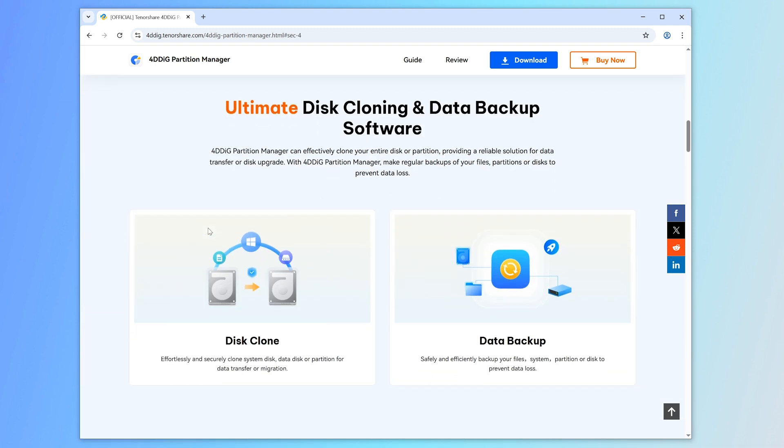After major upgrades, you're likely to encounter issues like black screens, and if you can't even make it to your desktop, you risk losing your valuable data. With 4DDiG Partition Manager, you can easily secure your files.